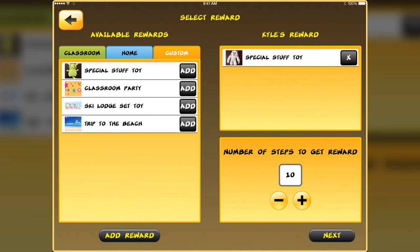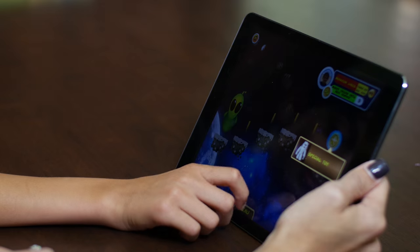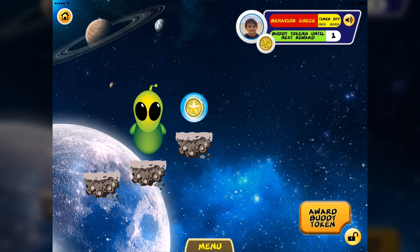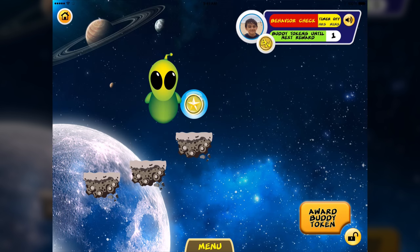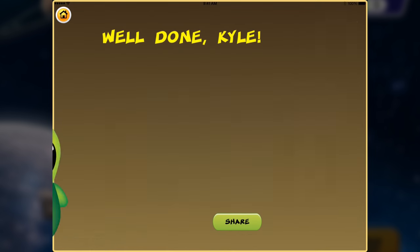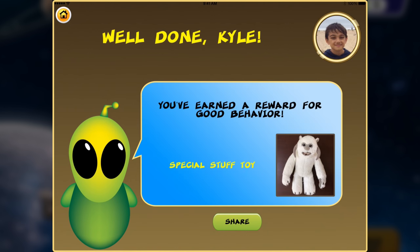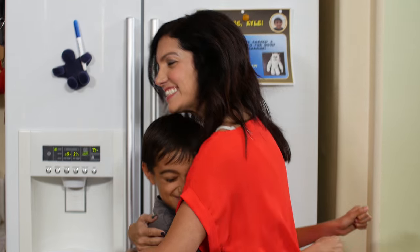The Bank of Rewards makes it easy to select or customize a reward. You have the ability to award a buddy token each time improved behavior is demonstrated, bringing children one step closer to their reward, which your child can then earn for good behavior.